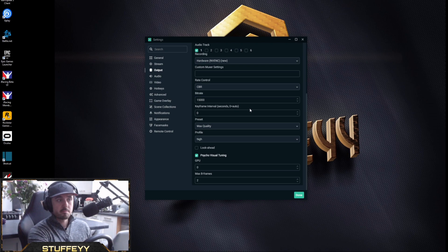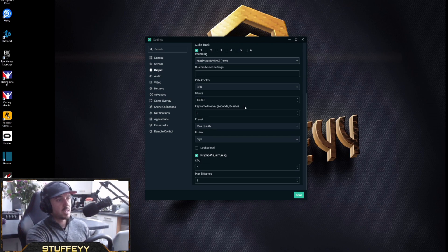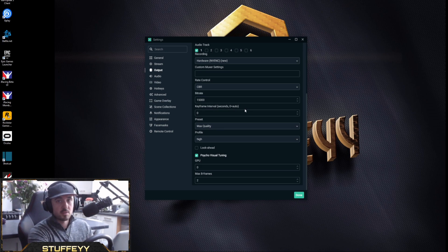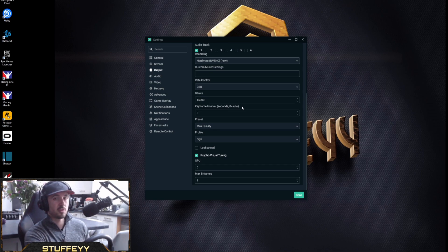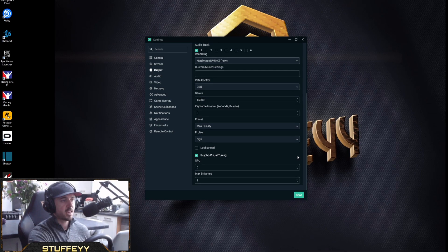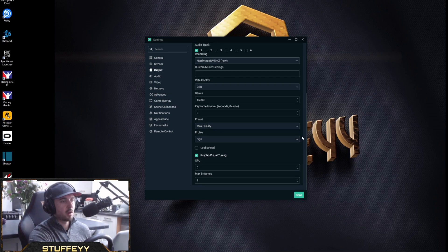If you don't have an RTX 2080, I would try turning the bit rate down and seeing if that creates a better image quality for you — it should also take less stress off your GPU because you're transferring less data. Keyframe interval I have set at zero. I've never played around with this setting and zero works for me.